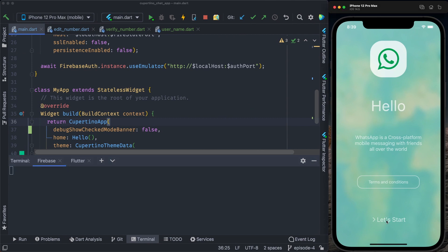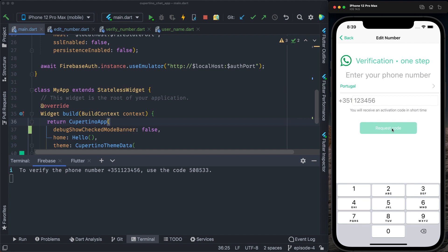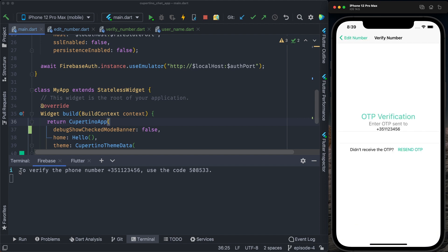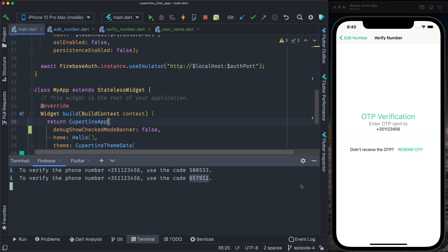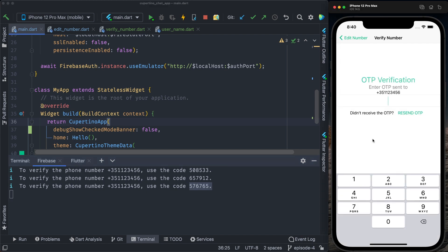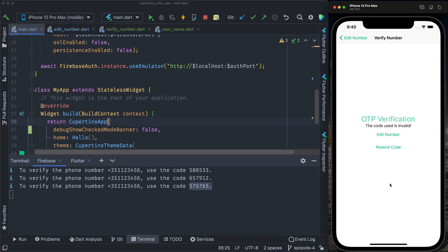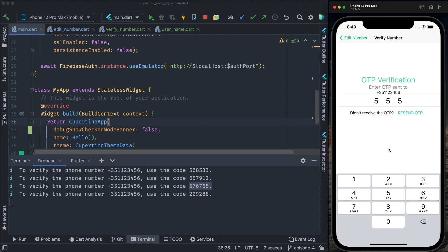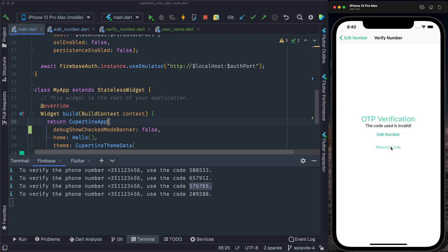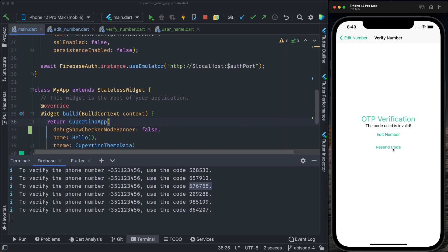Let's test the app. We add the number 123456 and click Request Code. Now Firebase is in emulator mode, so Firebase sent the code to the device. OTP verification — enter OTP sent to the number I provided. This is the success screen. We can go back to edit the number and request a new code. We can also click resend OTP and receive another code. Now I will try to input an invalid code — 123456. That's an invalid code: 'the code used is invalid'. We can edit the number going back to the previous screen and request a code again. Let's add another invalid code — 'the code used is invalid' — then resend code. When we click resend code, it should go back to the waiting state.